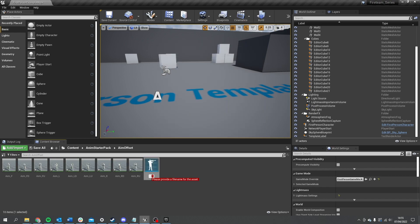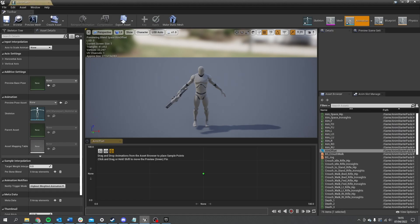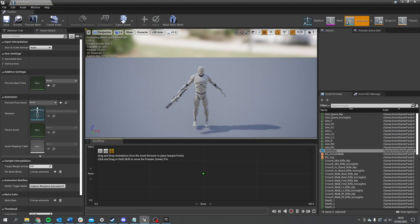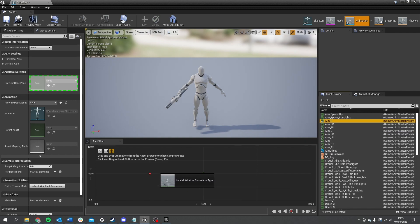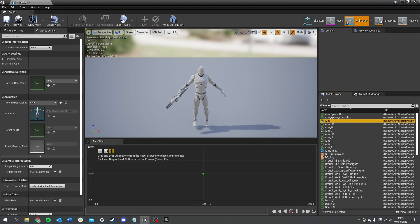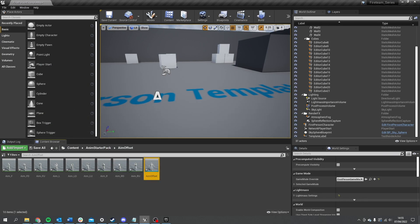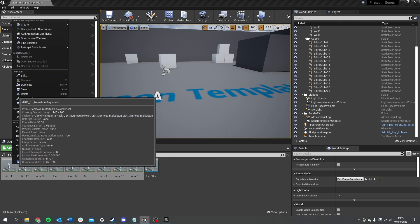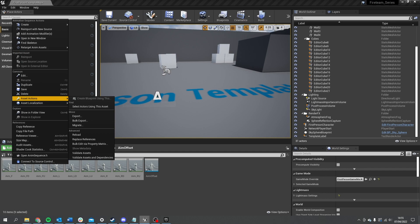Choose the skeleton you want to use — this will be the UE4 skeleton we're using for our mannequin anim starter pack — and we'll call it 'aim_offset'. Now for the aim offset to work these animations need to be additive. If I drag them in right now you'll see a little red dot meaning they can't be added. So what I need to do is change all of them to be additive animations. The easiest way is to select all of them, then right-click and go to Asset Actions and do Bulk Edit via Property Matrix.